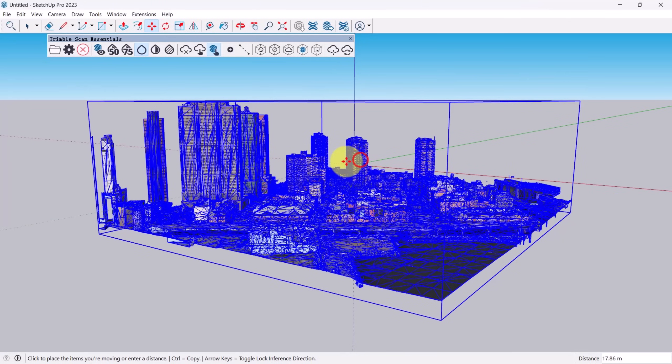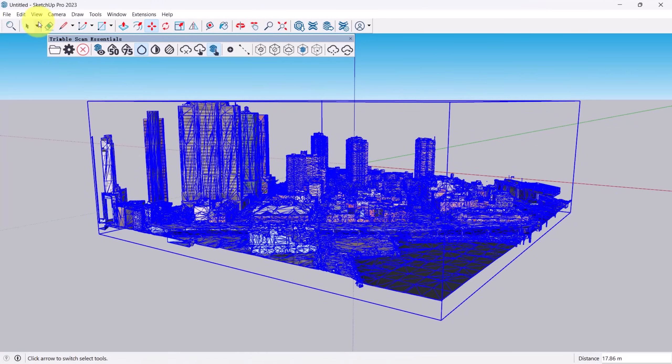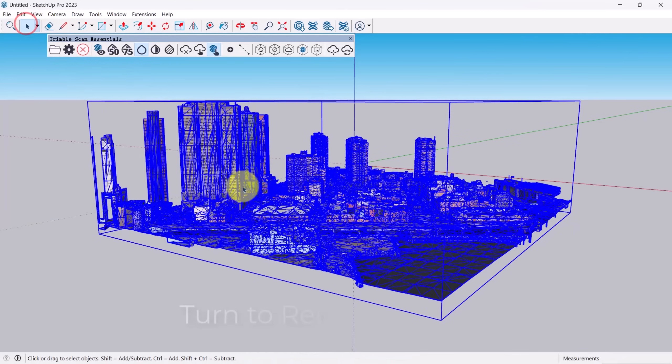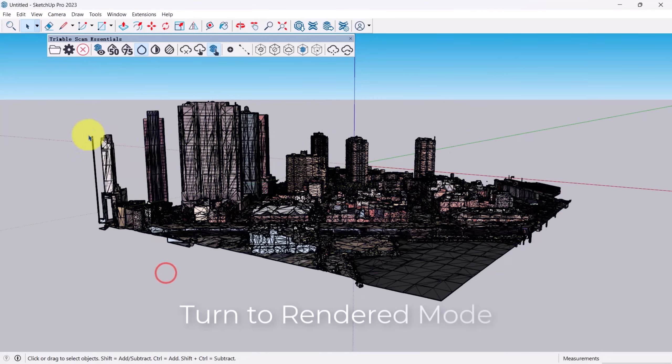Once the model is loaded, go to the View menu, then select Edge Style and uncheck edges and profiles to see it without extra lines.